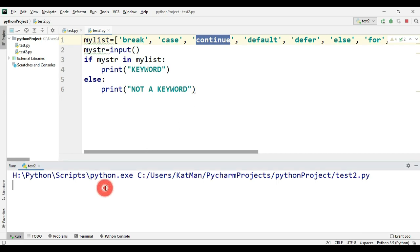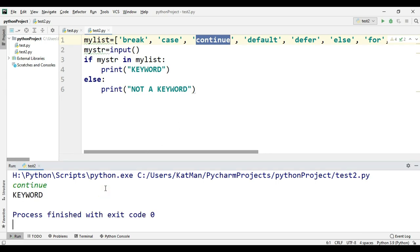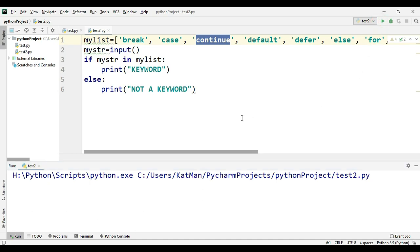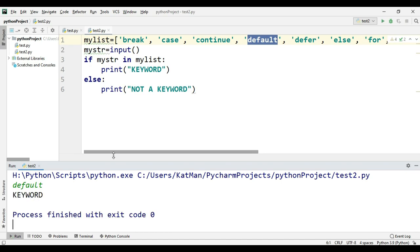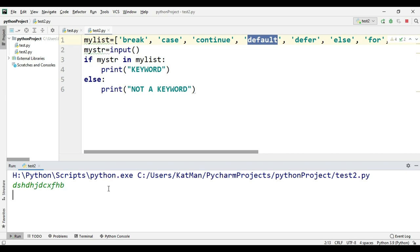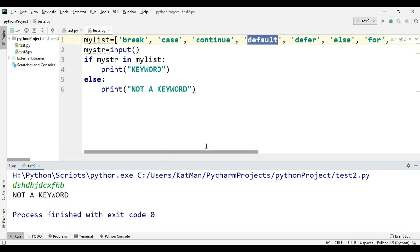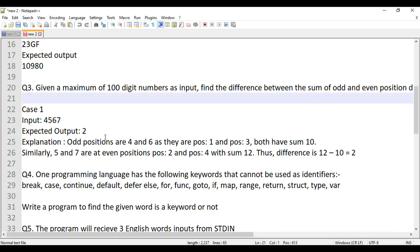If it's not in the array it will print 'not a keyword,' and if it is, it will print 'keyword.' Let's execute and check — typing 'continue' gives 'keyword,' 'default' also gives 'keyword,' and something else gives 'not a keyword.' In other languages you'd have to write repeated or-statements, which is more time-consuming.